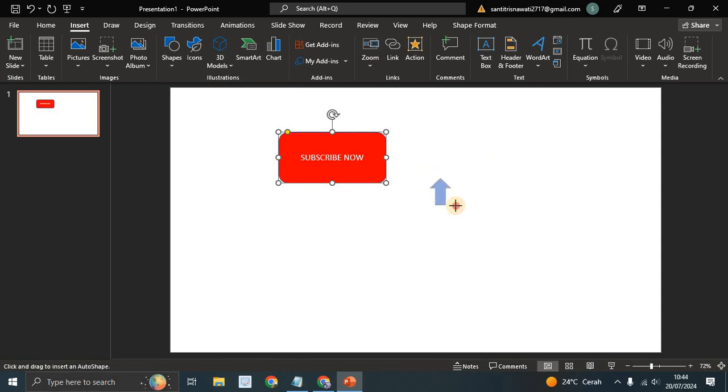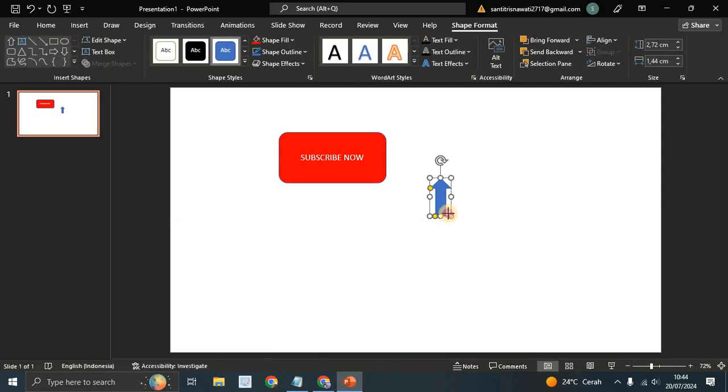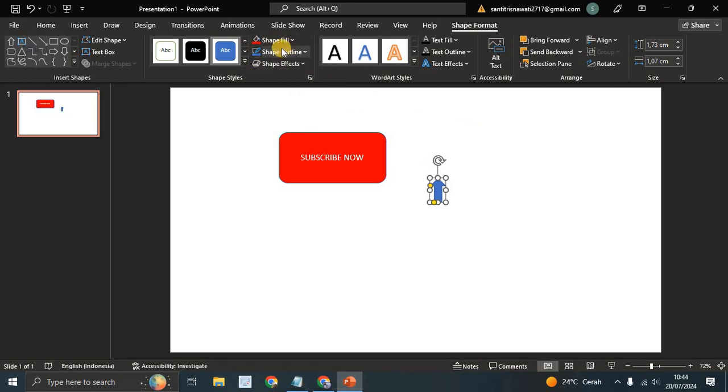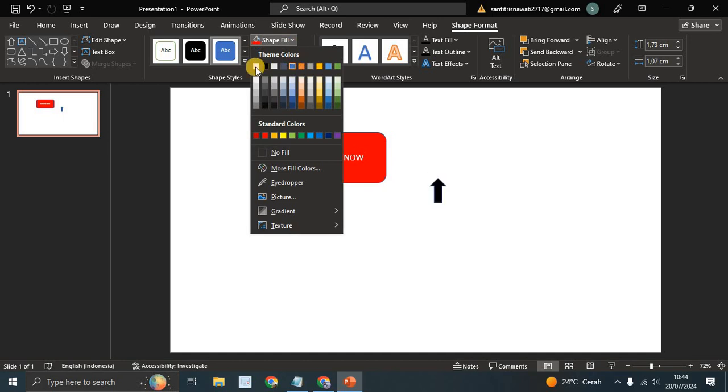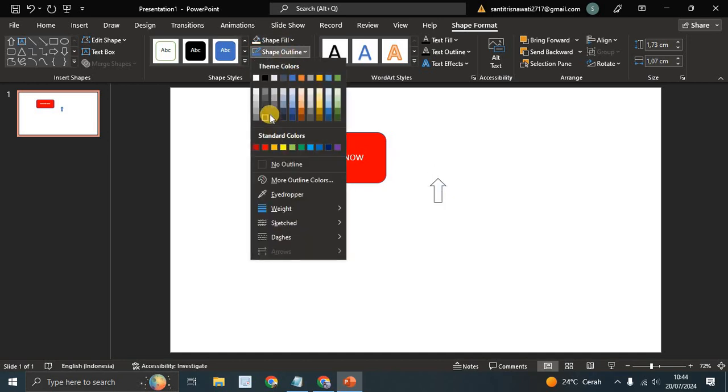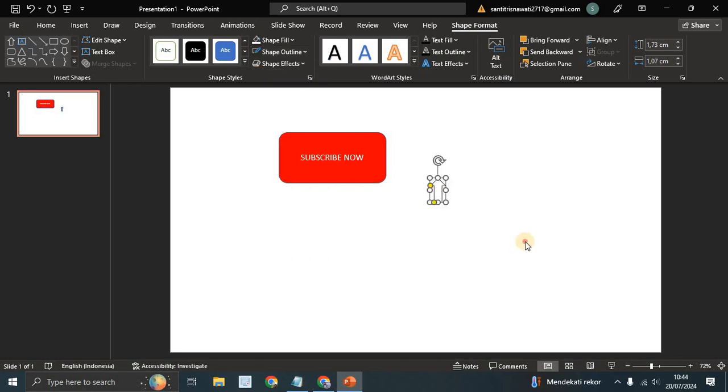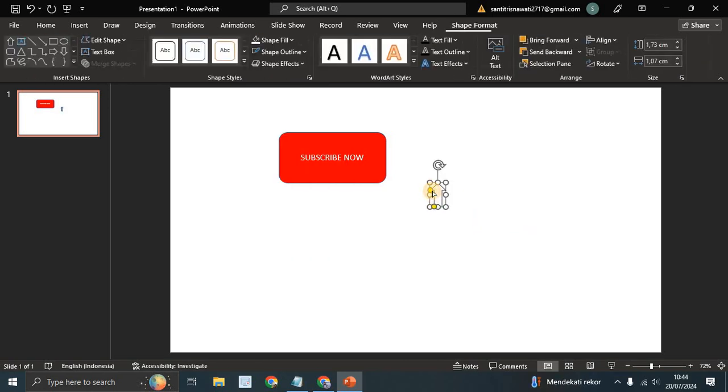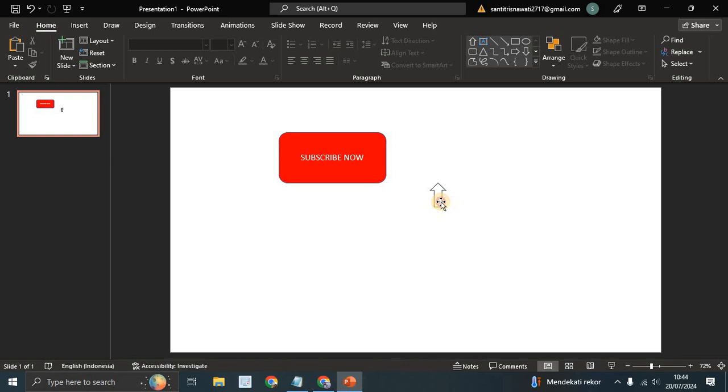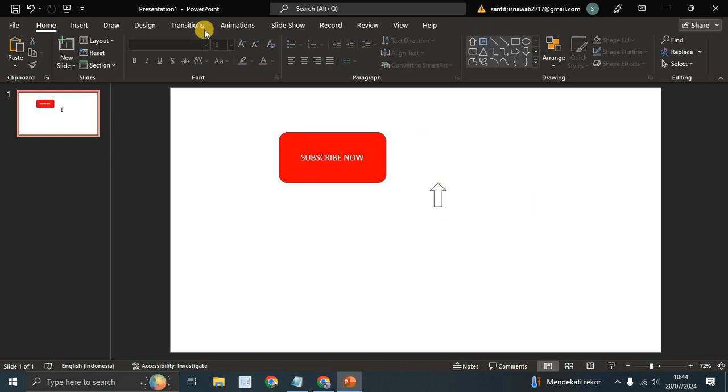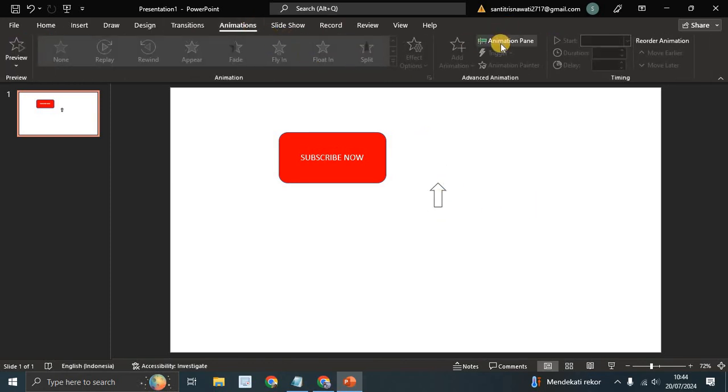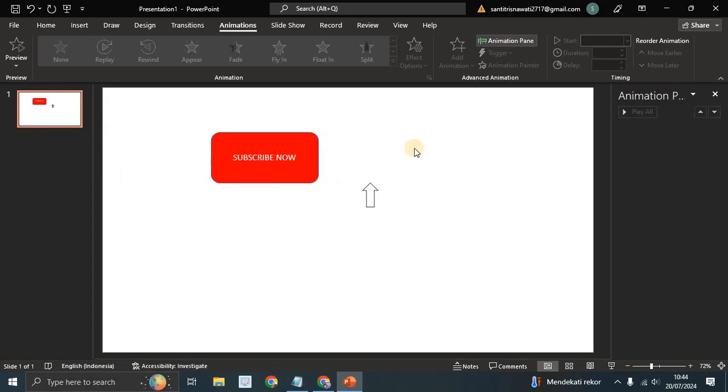I'm going to change the color into white and the outline is black, like this. And now you can just click on the Animations at the top and go to the Animation Pane.